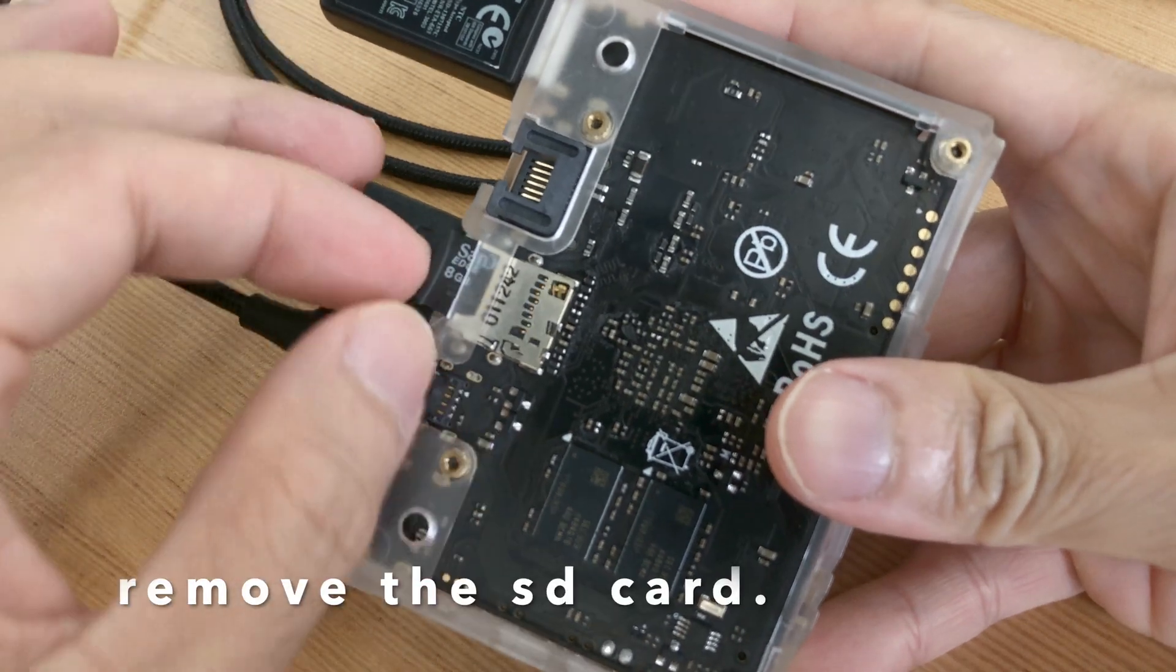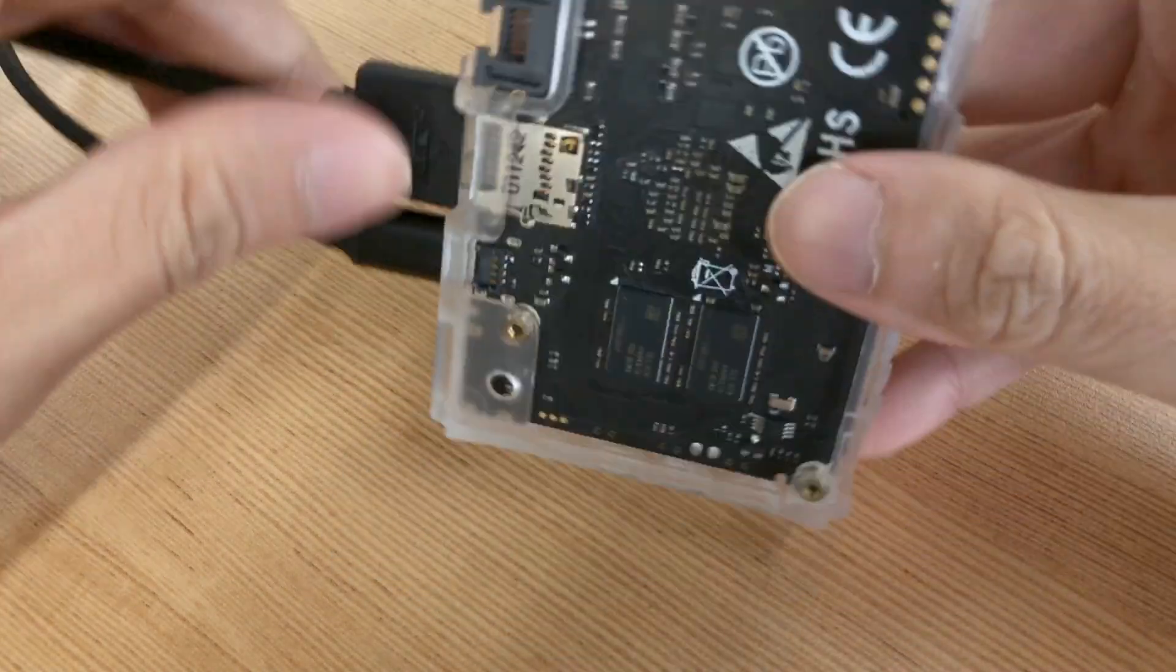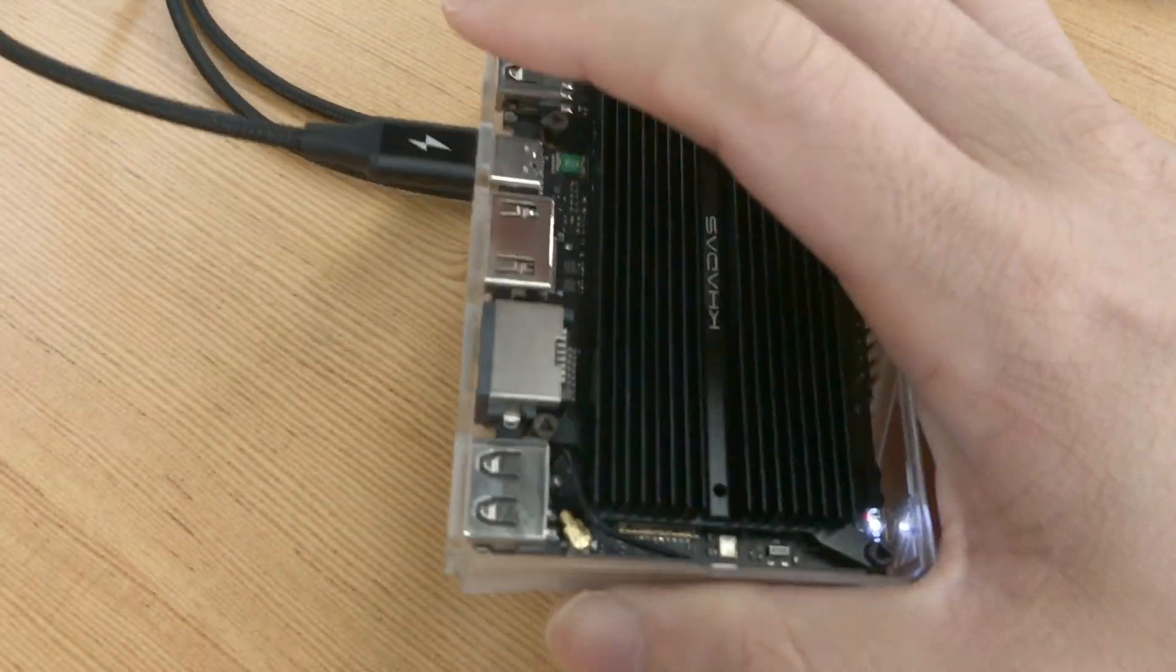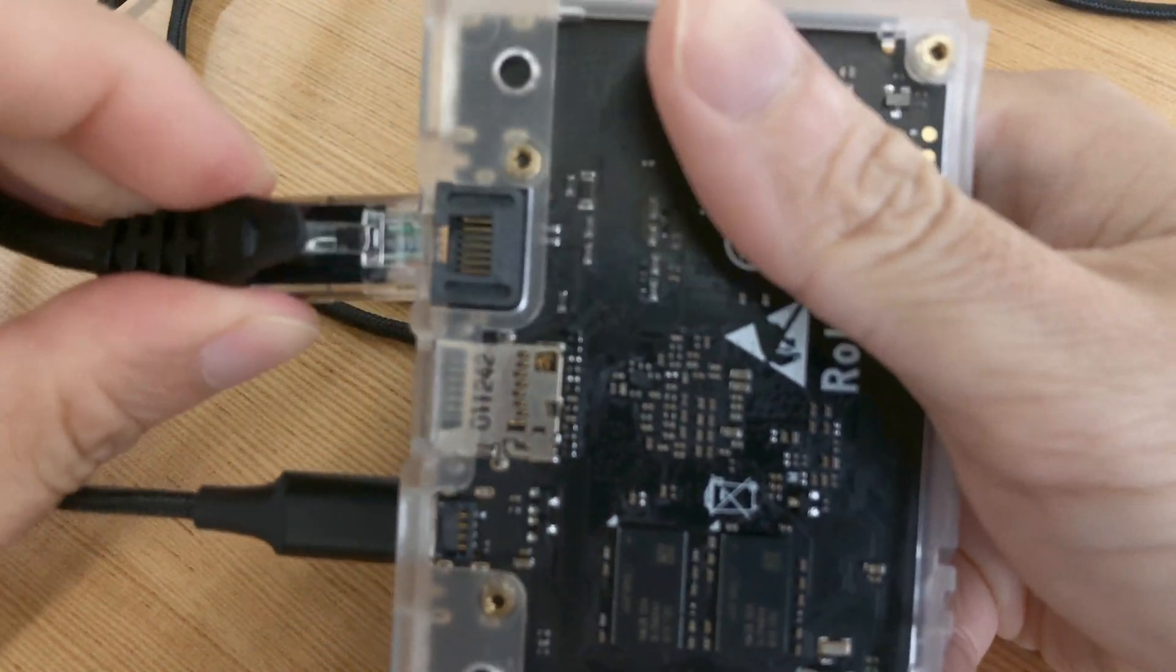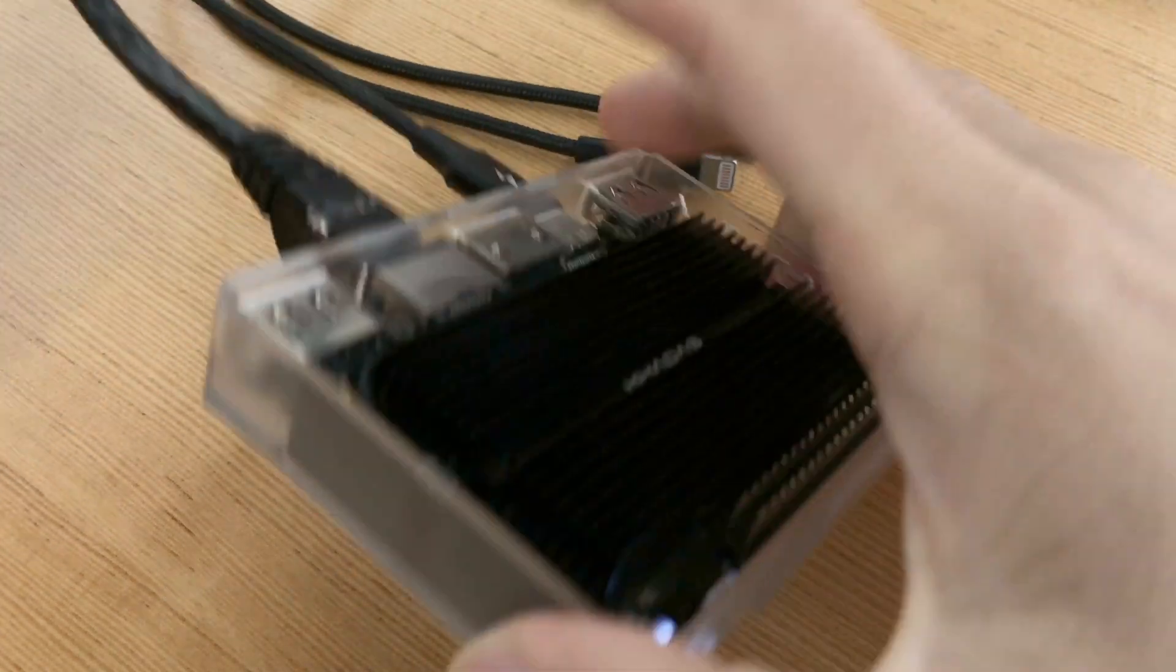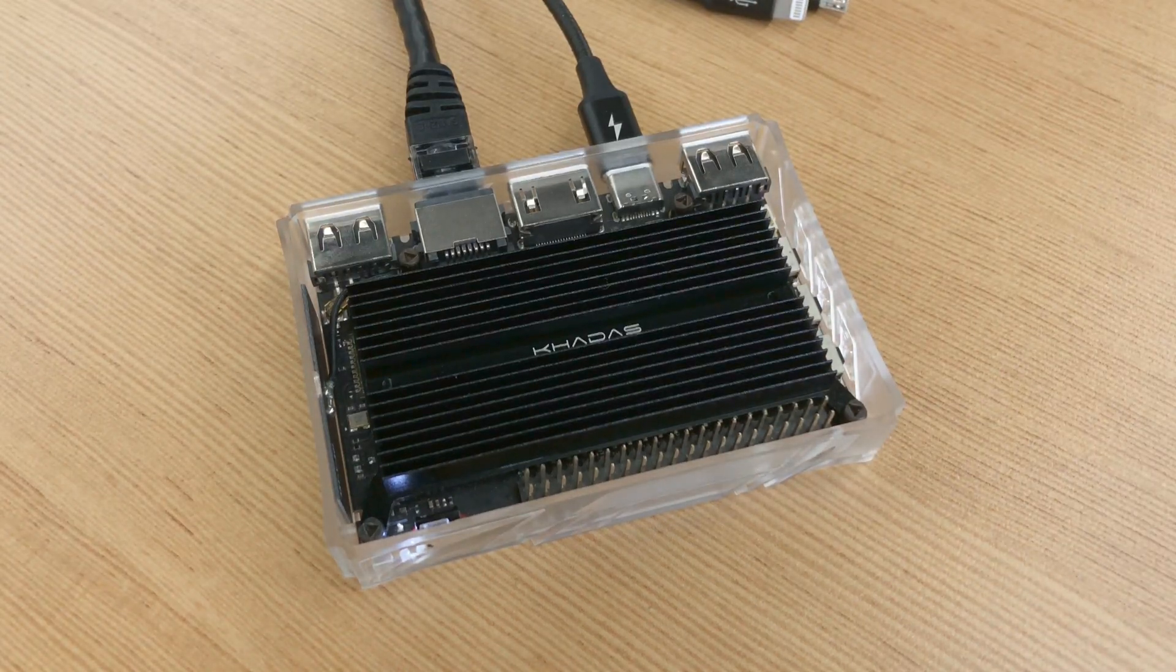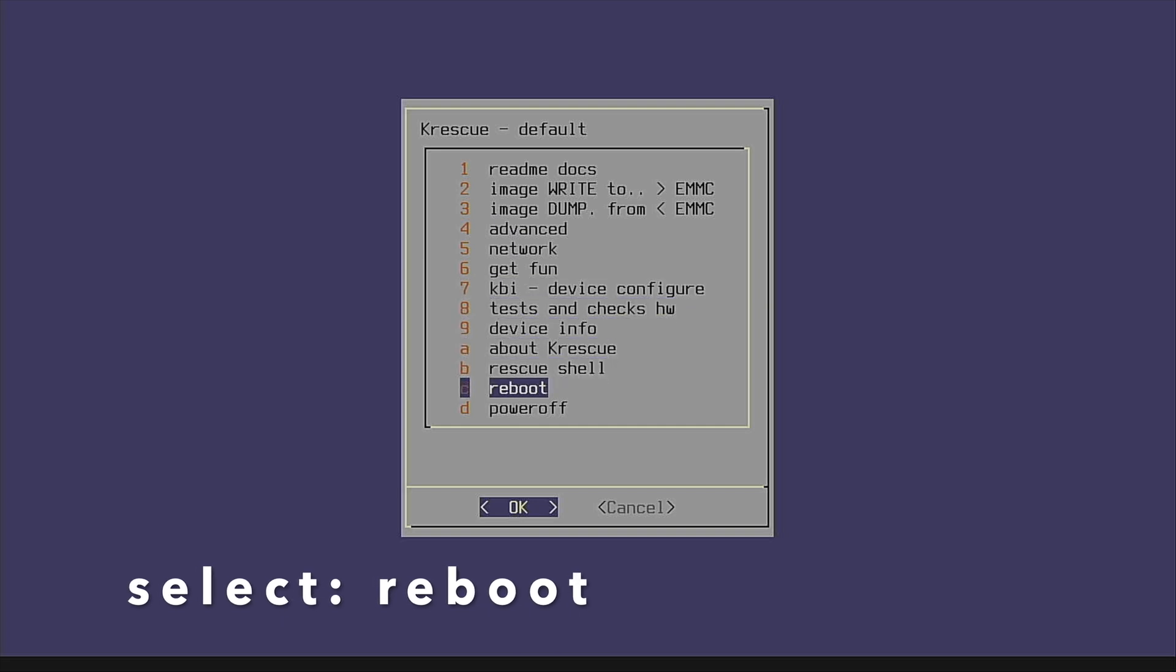Now remove the SD card from your Vim, and then plug in a LAN cable for internet access. Return to the K-Rescue main menu and select Reboot.